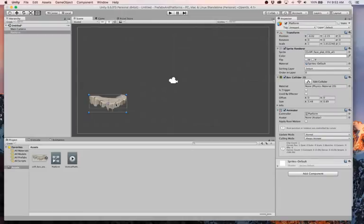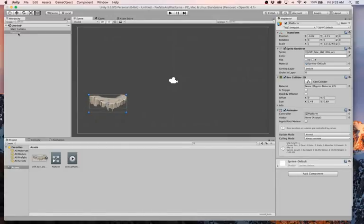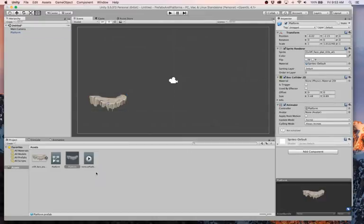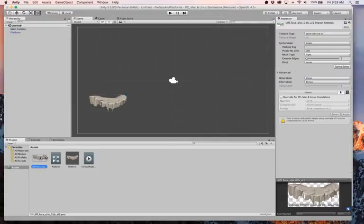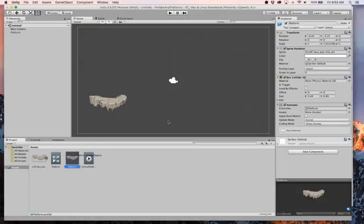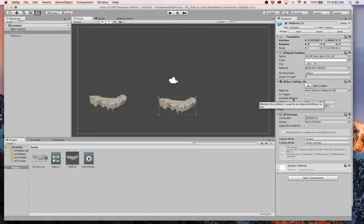One thing that we can do now is create a prefab of this thing and make multiple instances of it because we want to have multiples of these going up and down. If I drag our platform down into the hierarchy, it's going to create a prefab. The prefab is going to contain all of the same stuff that this has, including an animator, box collider, all that stuff. Now instead of dragging the sprite, if I drag this, I get all the stuff with it.